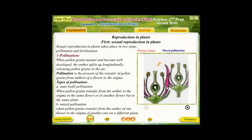The second type is cross or mixed pollination. In this type, as shown in this figure, pollen grains are transferred from the anther of one flower to the stigma of another flower of a different plant, but it must be of the same kind.